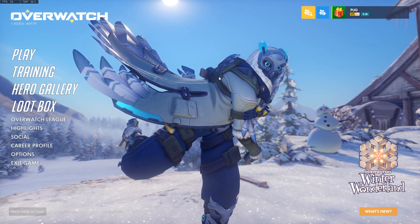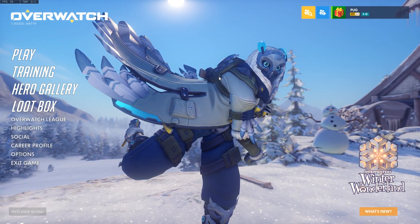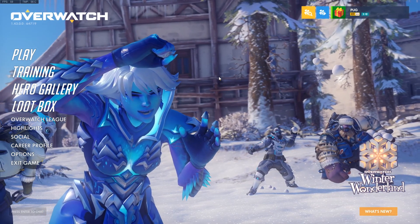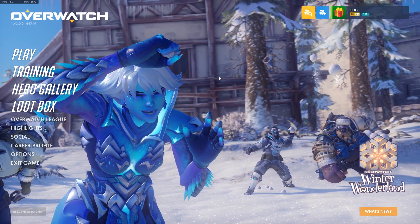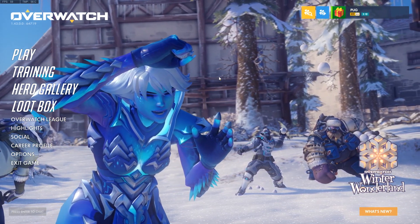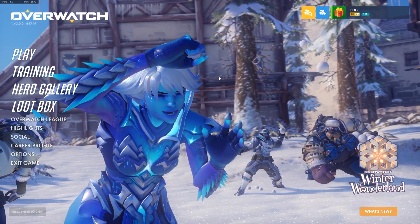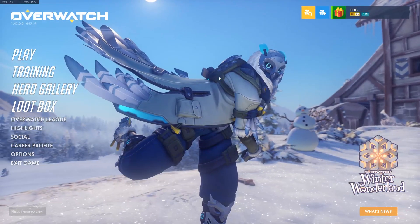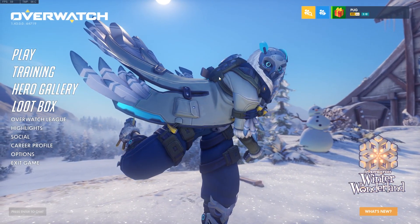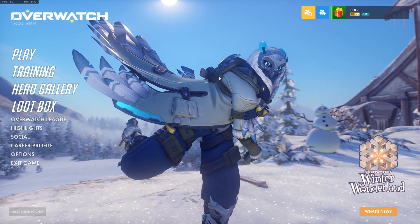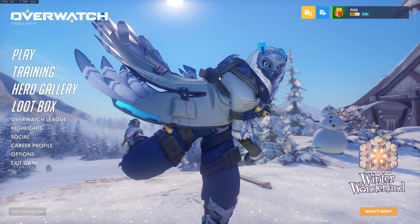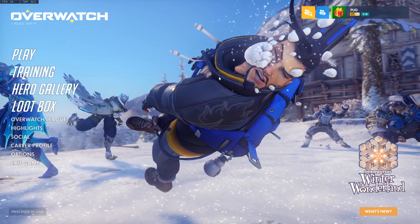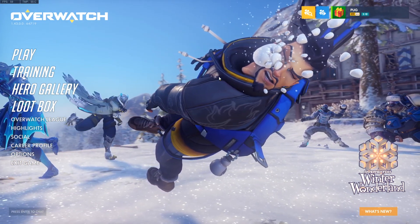Hi, welcome to my Overwatch Workshop Tutorials. Keep in mind as we go through these tutorials that I'm not a professional programmer. Everything that I've learned here is from just playing around in the workshop, and there may be more efficient ways of handling these things, but hopefully I can teach you something useful.